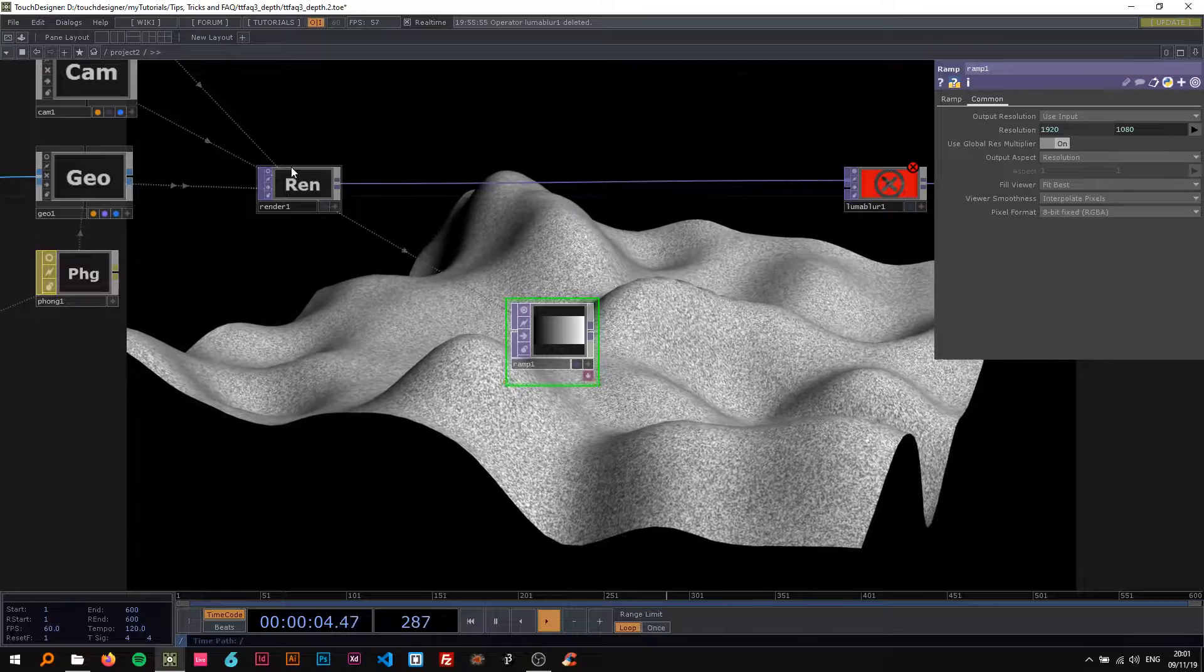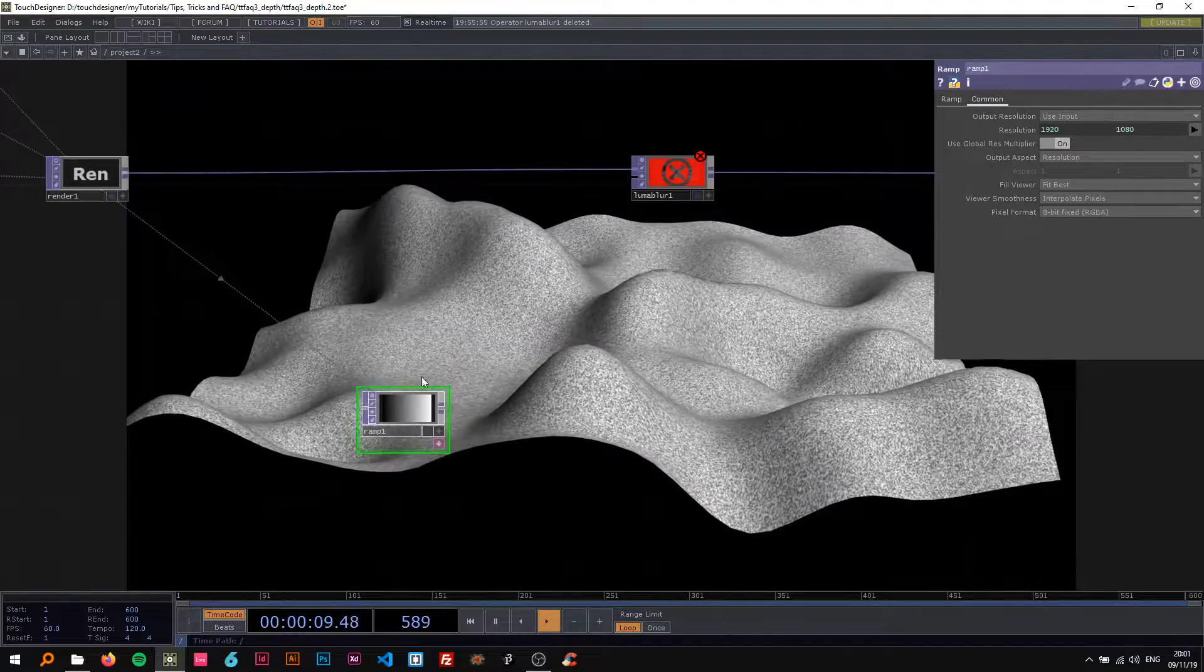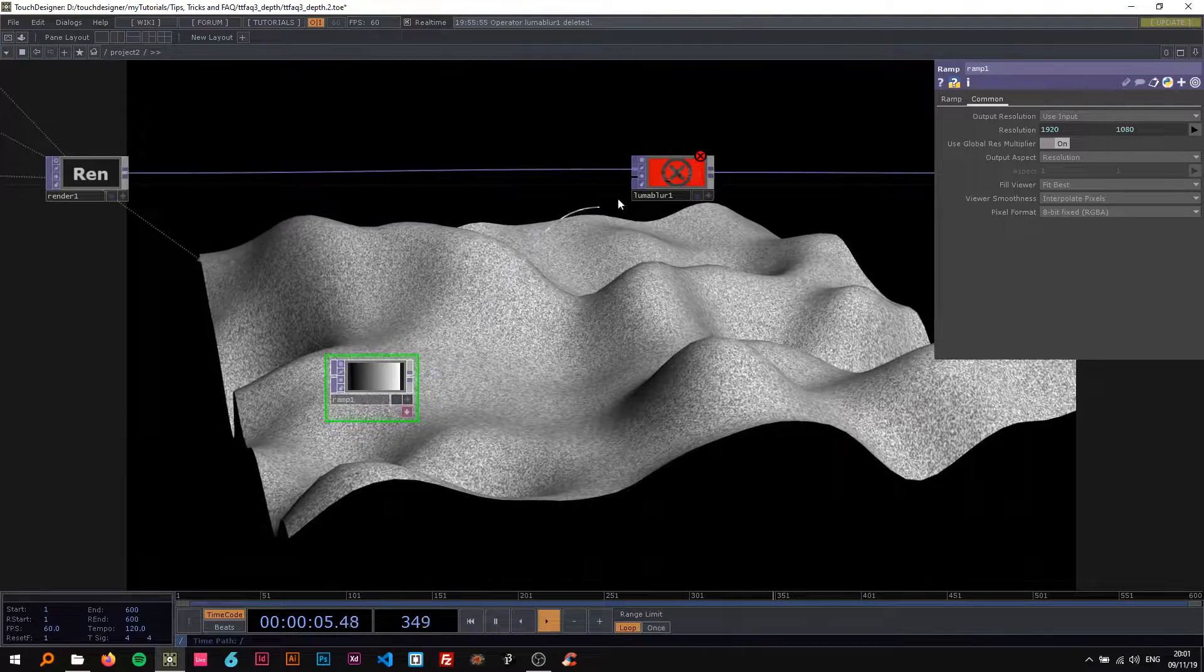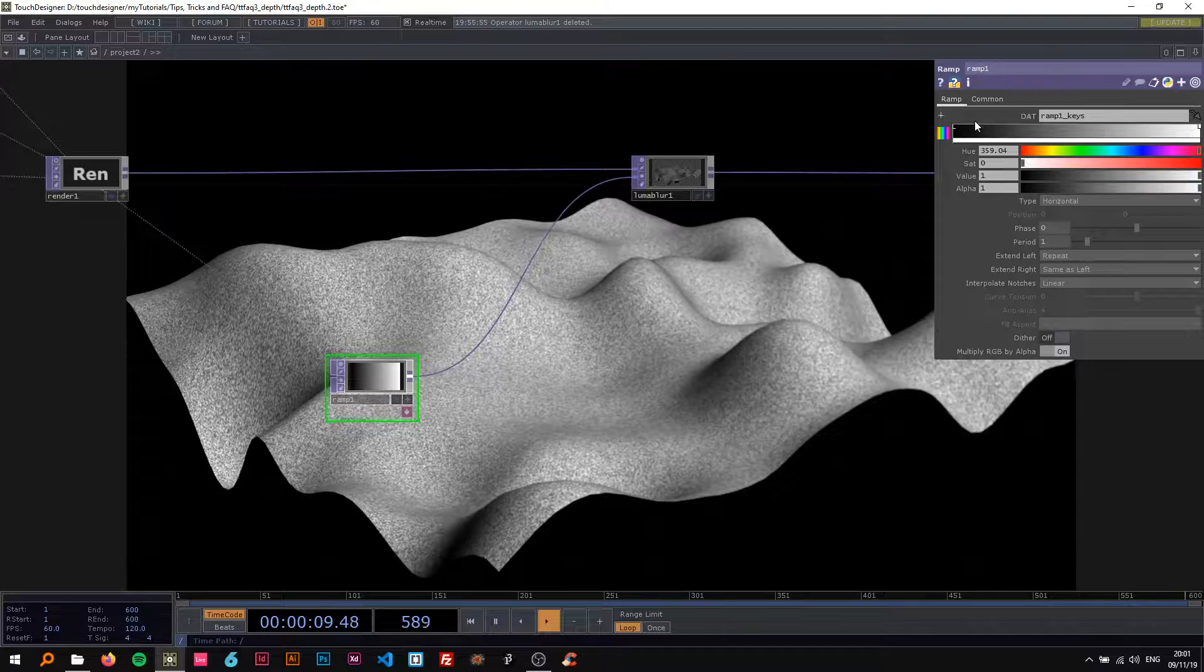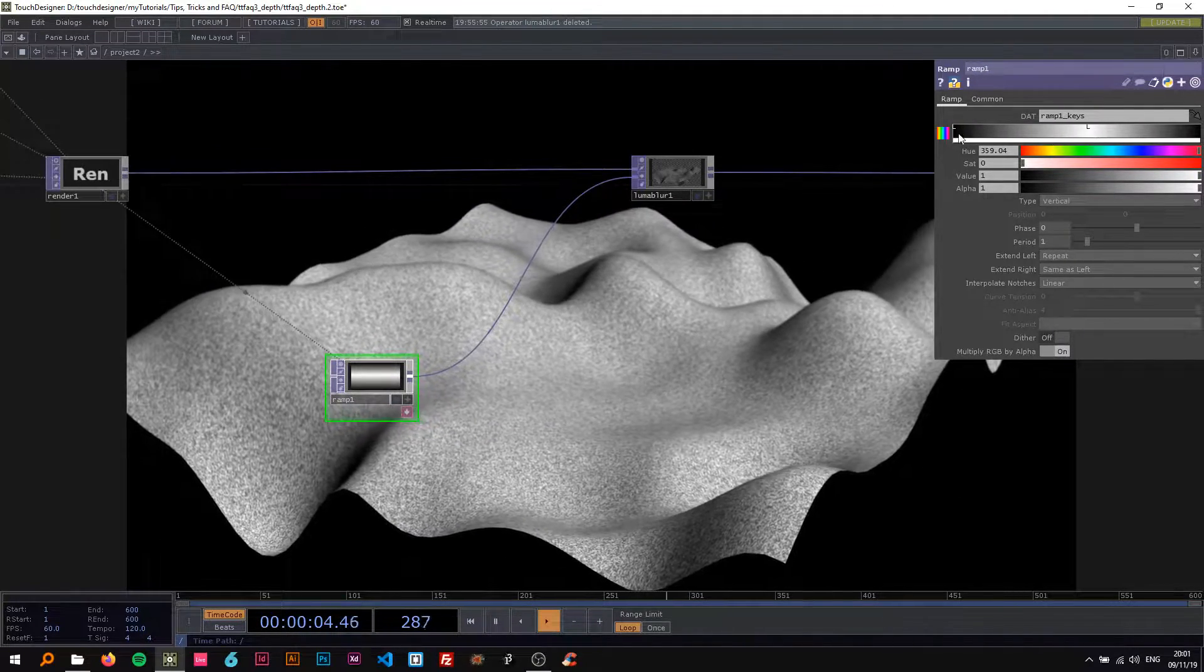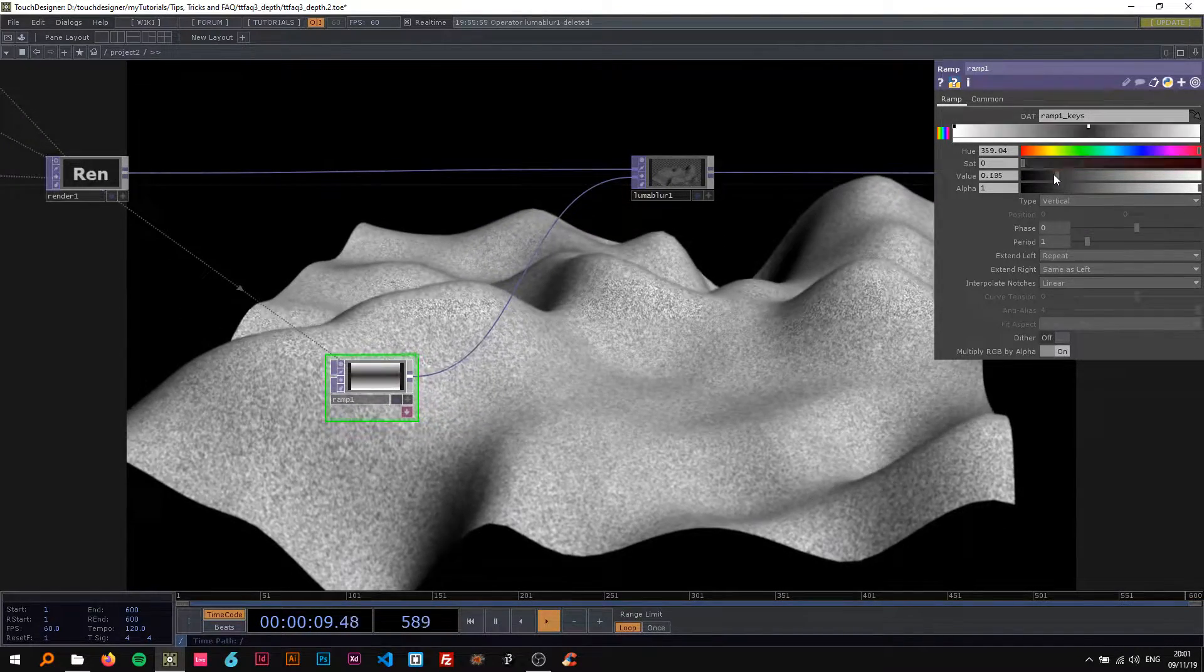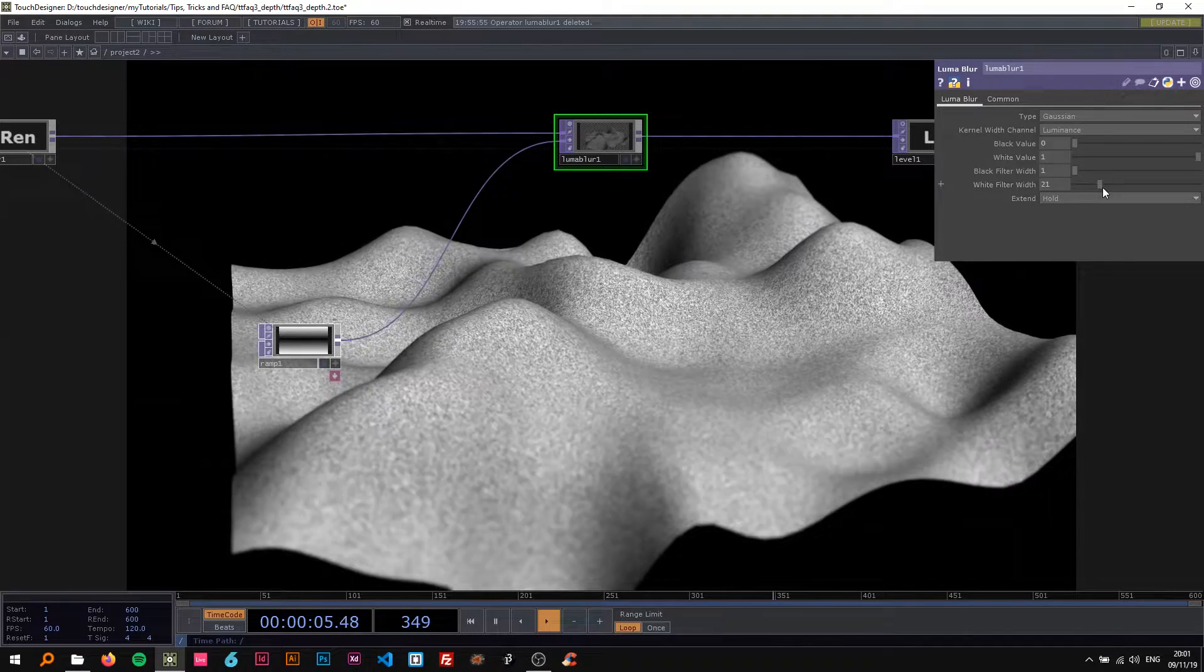Now I'm gonna connect this here and change this to a vertical type. You can't actually move this first slider, so I'm gonna change this to white and this to black.